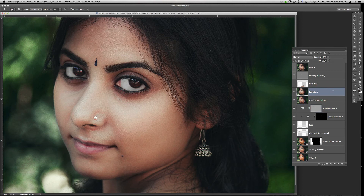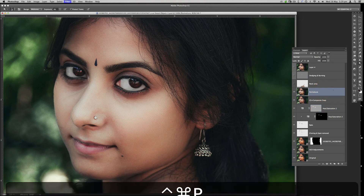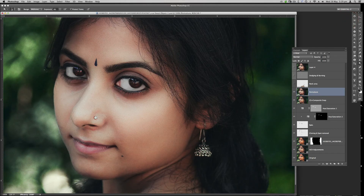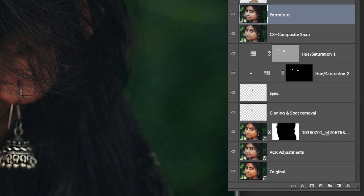Let me click on it and open it so you can see the settings I used when I applied Portraiture on that particular layer. I'll cancel it now since we've already applied it.